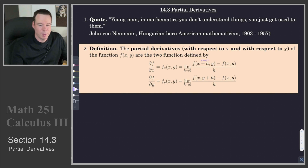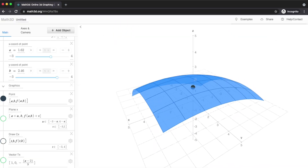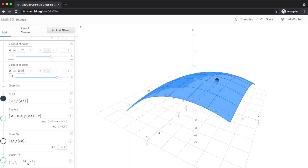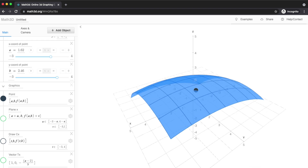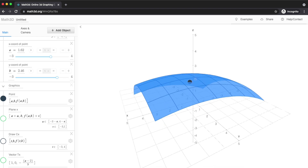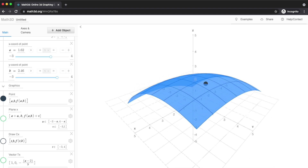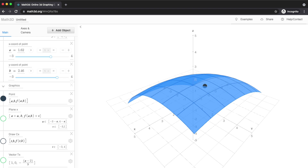Let's get a feel for what this actually does geometrically. We've got our surface and a particular point on it. These partial derivatives capture how the z value — the output — changes with changes in the input. We isolate our change so that we only change in the x direction or we only change in the y direction. Focusing on the x direction first: we look at only points on the surface that have the same y value as the indicated point.